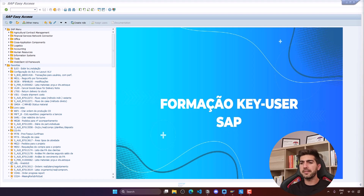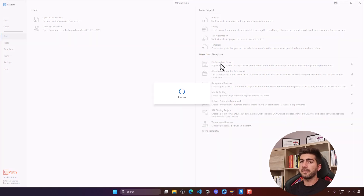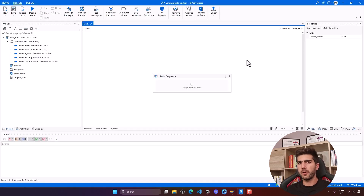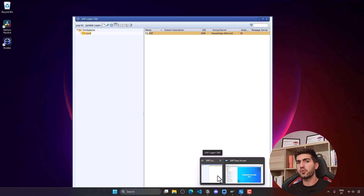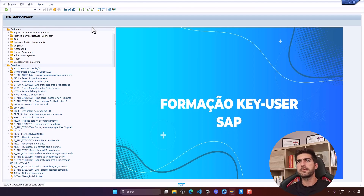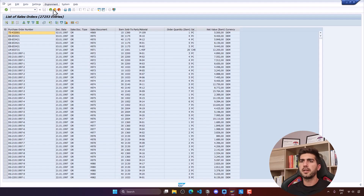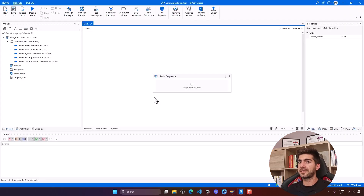Now let's create the WiPath project. I'll create a project with the name SAP_sales_orders_extraction. Before doing any development, let's think through the steps needed to automate the extraction of sales orders. First, we'll start SAP Logon, then log in to SAP. To see the list of sales orders, we'll execute transaction VA05, apply some filters, and then export the results to an Excel file.